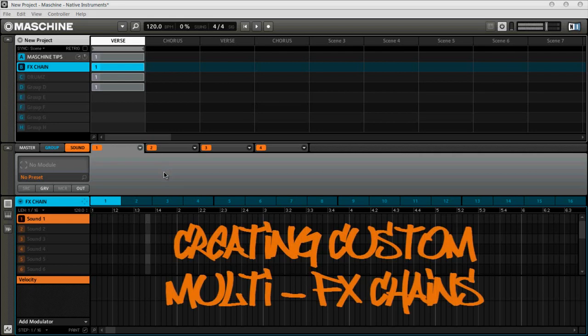What's going on? This is your boy Drow Fontaine of Drow Fontaine Music, and I'm back on Maschine.